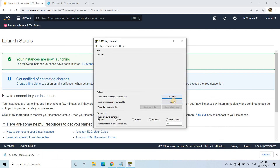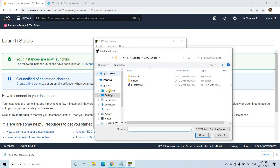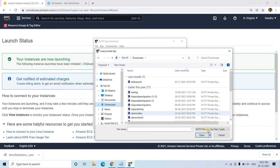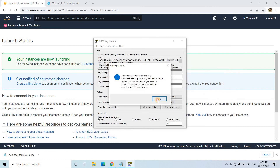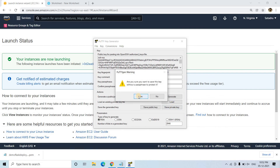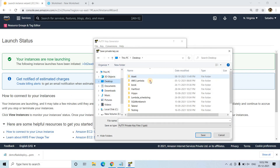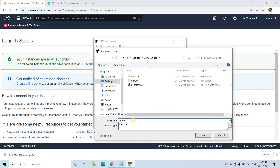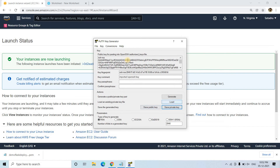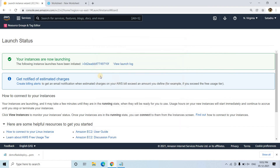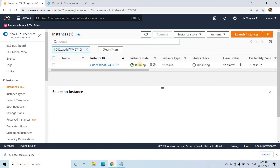In PuTTYgen I load the downloaded .pem file. I select 'All Files' to see it, choose 'demo-flash-deployment', click Open, then save the private key as a .ppk file to the desktop folder 'demo-yt-flash-deployment'. This PPK file is what we use to connect to our EC2 instance. The instance is now running.